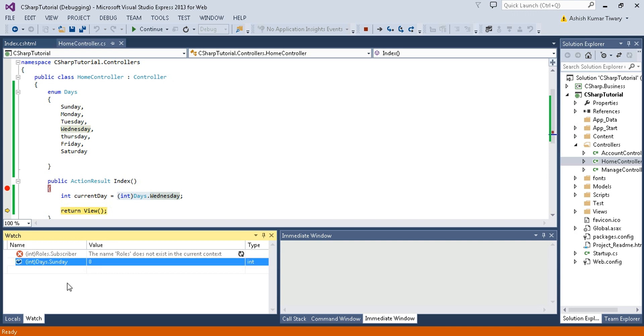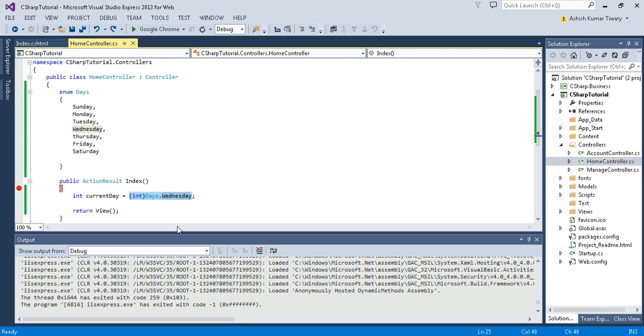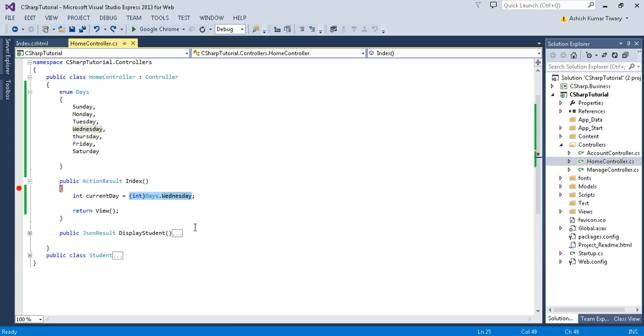The value of Friday is 5. Now if you want to check the value of Sunday, here you can see this is zero.